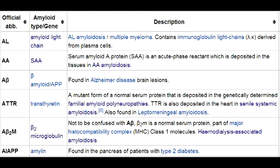What is dialysis-related amyloidosis? Dialysis-related amyloidosis is a condition that occurs in patients with end-stage renal disease and long-term dialysis, in which beta-2 microglobulin accumulates. It often presents as carpal tunnel syndrome or other joint issues.